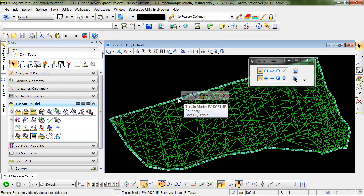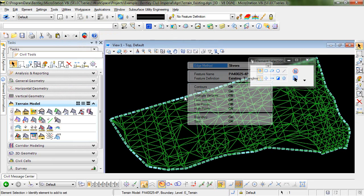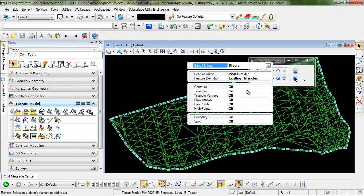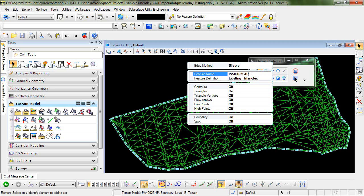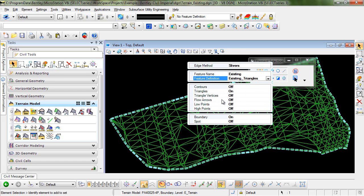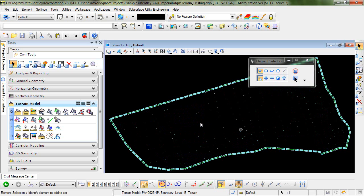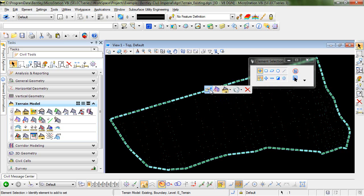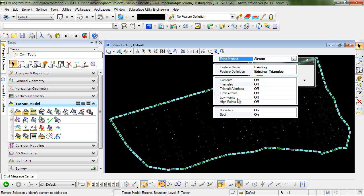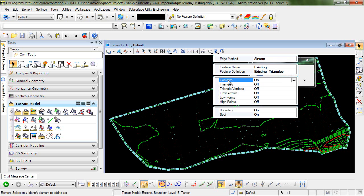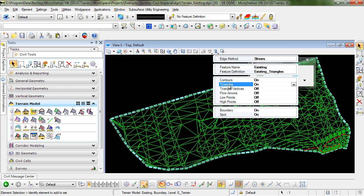If I take a look at the properties, you can see that it has taken on the name of the file. We can change that if we wanted to. And we can also determine how we want that displayed. So we could actually turn those spot elevations on and you can see them there. Or we could turn on contours, triangles, etc.